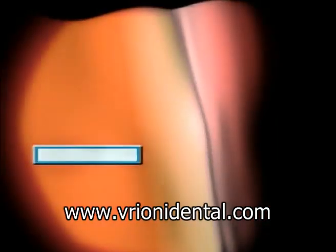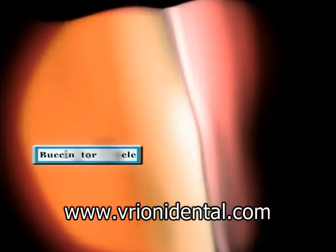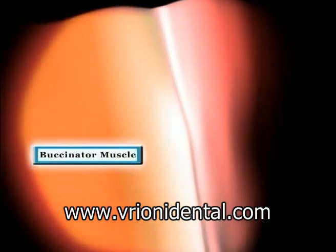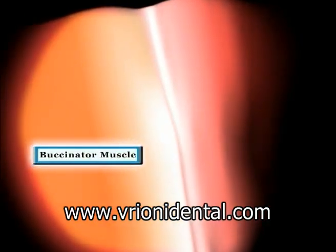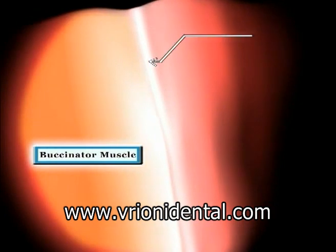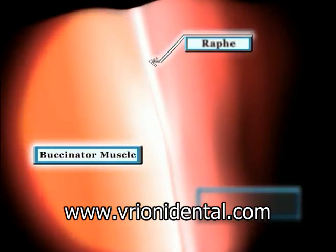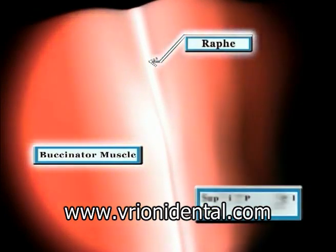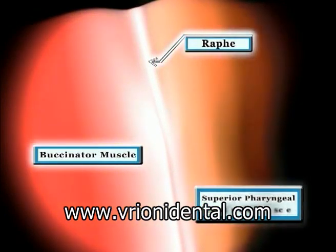Soon after penetrating the mucosa, we're under the buccinator muscle, just lateral to the actual raphae, which connects the buccinator muscle to the more medial superior pharyngeal constrictor muscle.